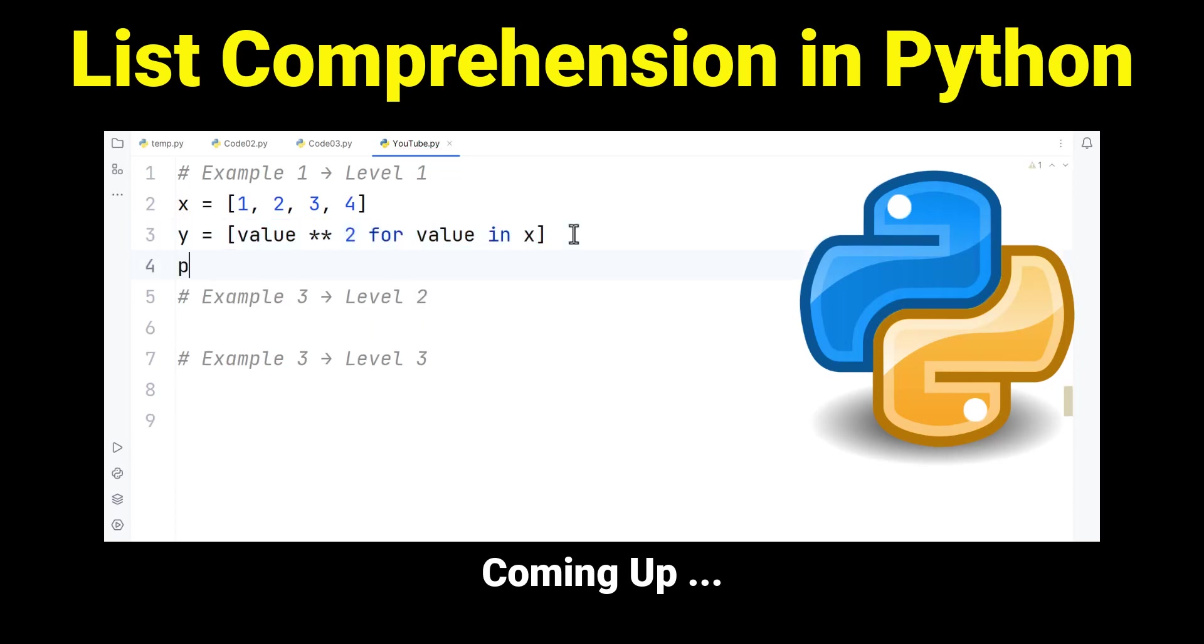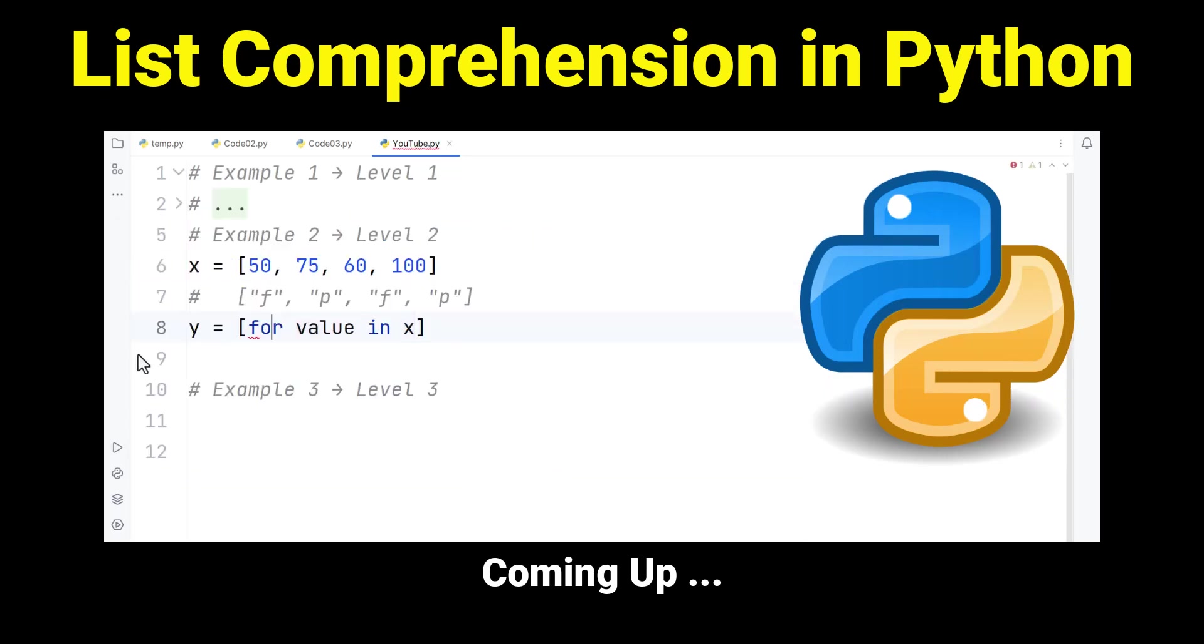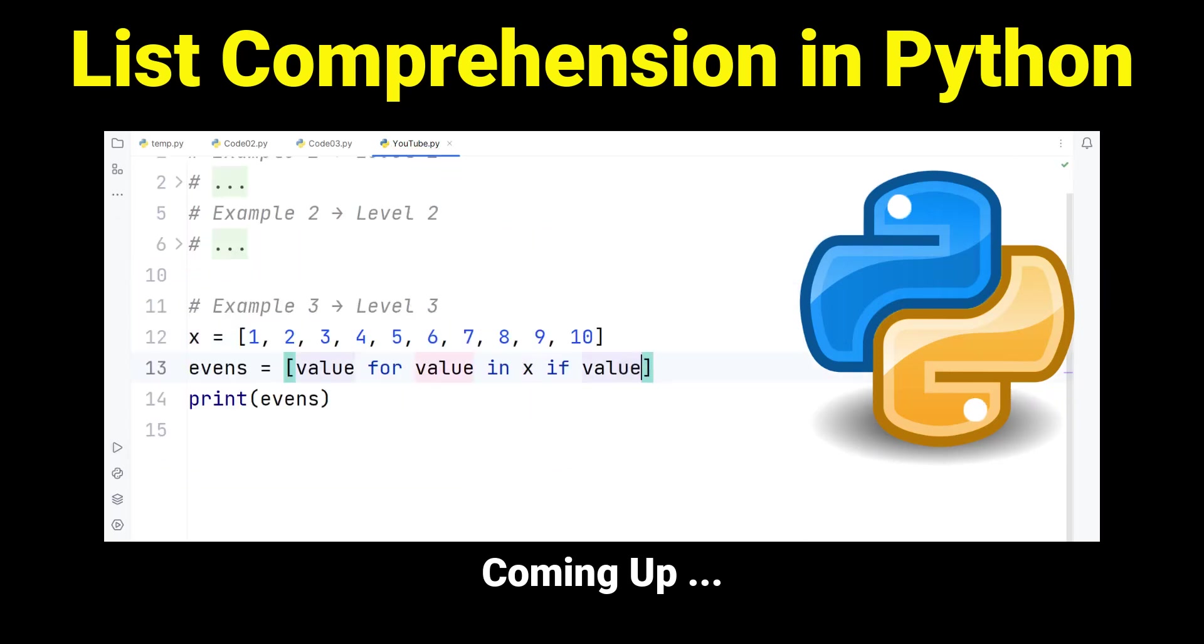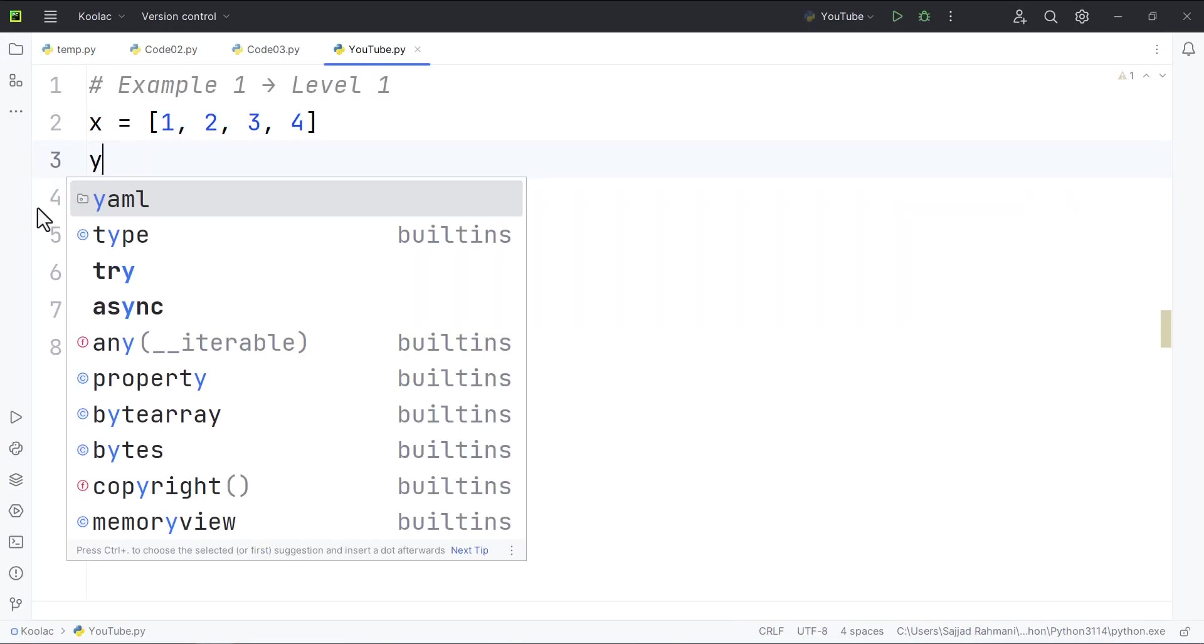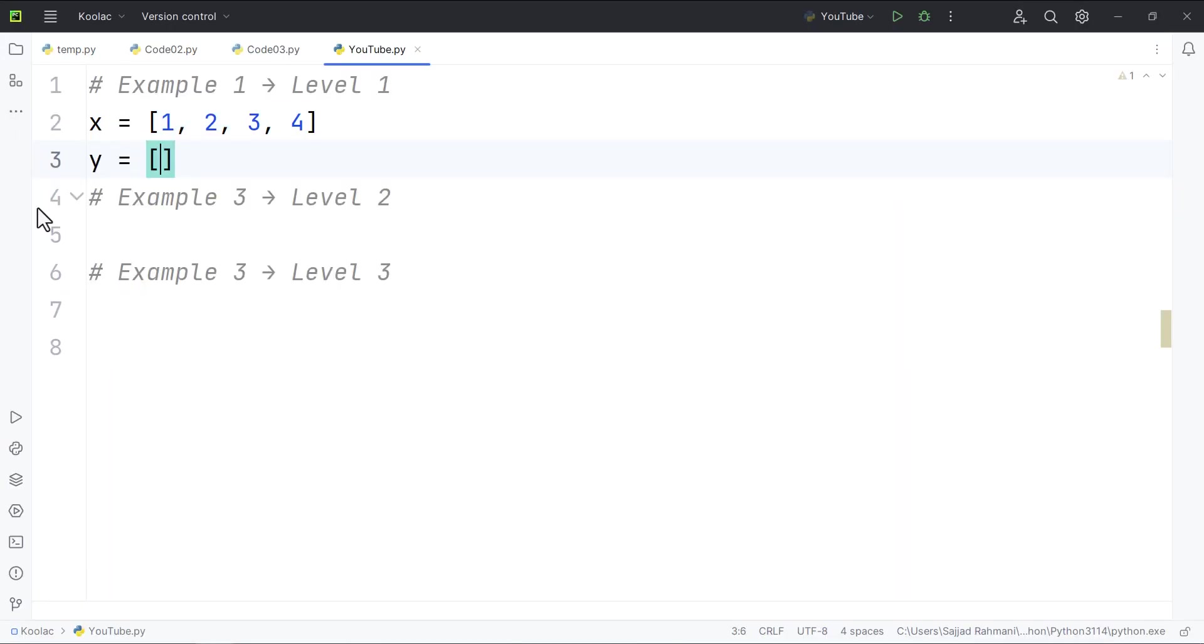In this video, we are going to cover three examples to better understand list comprehension in Python programming language. Let's say we have a list called x, and then we want to build another list called y, which each element of the y list is going to be each element of x list to the power of two.